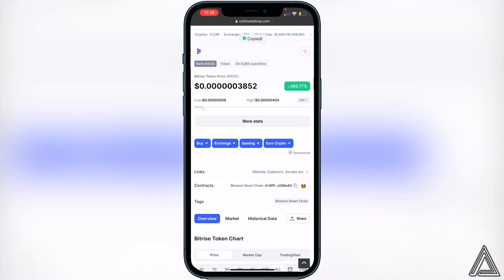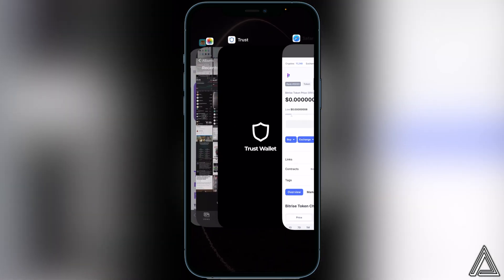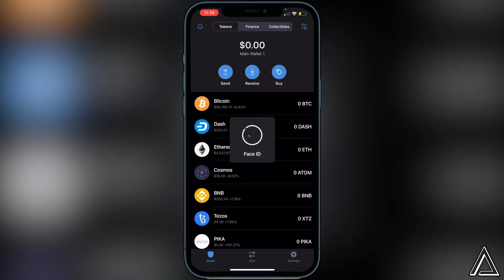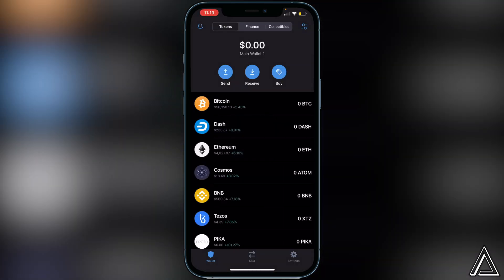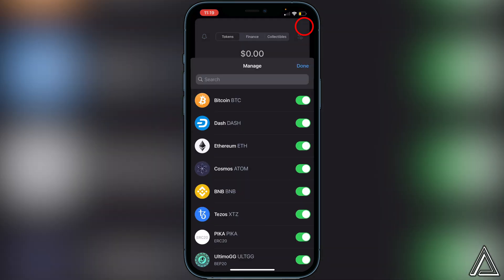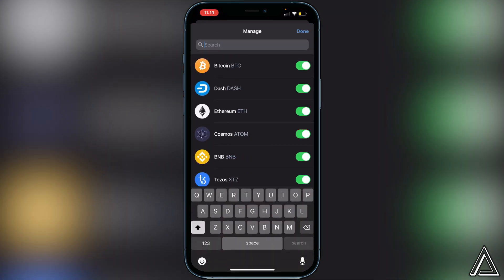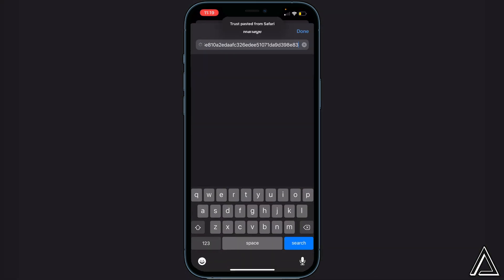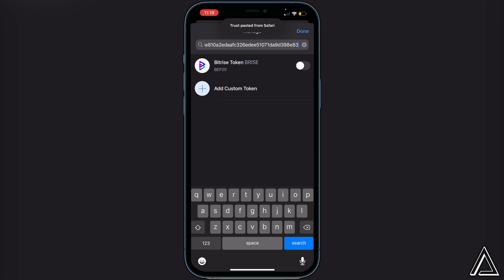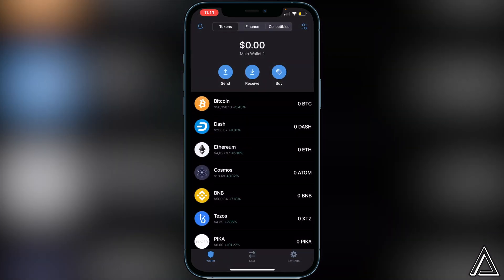Then head back over to Trust Wallet. Once you're in Trust Wallet, go to the top right of the screen where you see the two lines and two circles and click on that. Then paste the contract address in the top search bar. You'll see the Bitrise token appear, so go ahead and enable the token and then click Done.